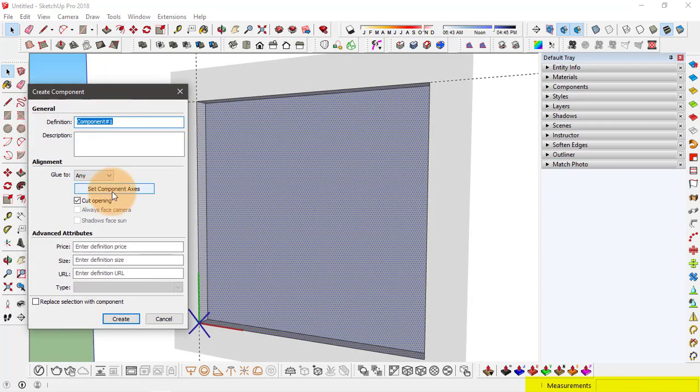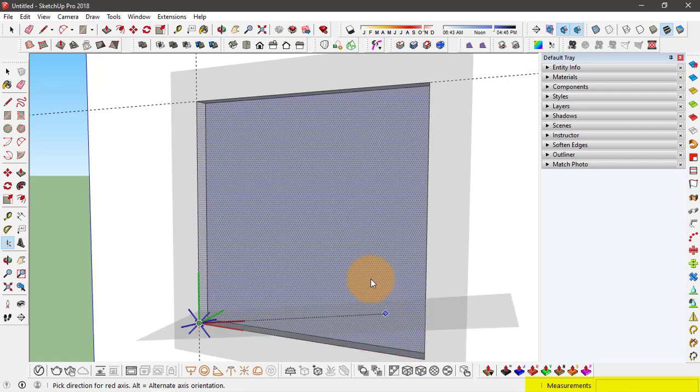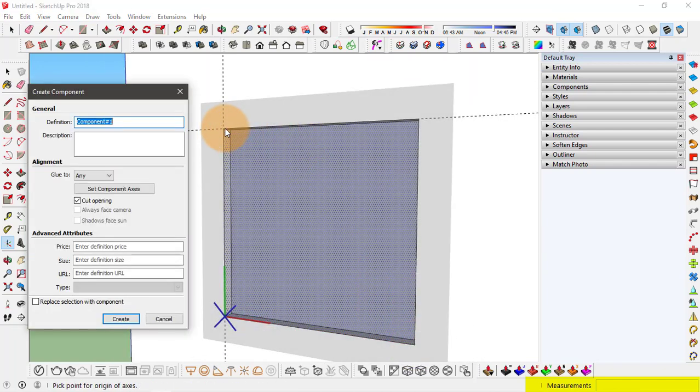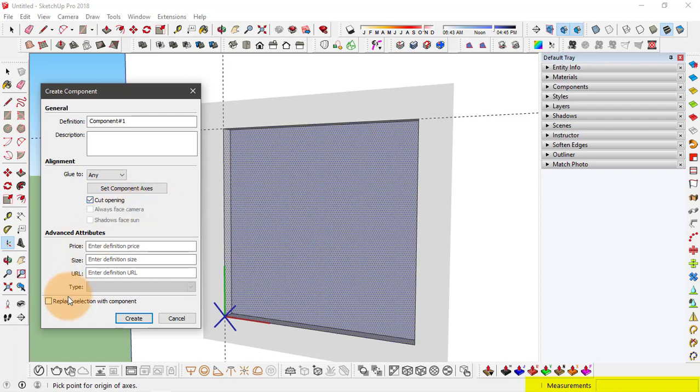Set the component axis so that is parallel to the window glass face. And in alignment glue to any surface is selected. Cut opening is enabled. And also enable the replace selection with component. And click on create.